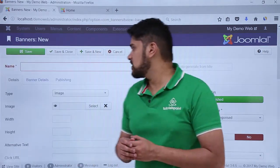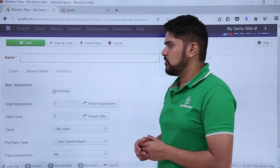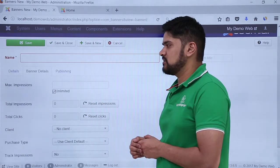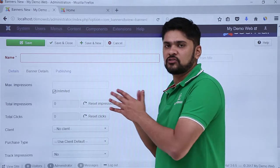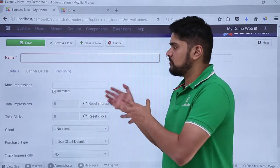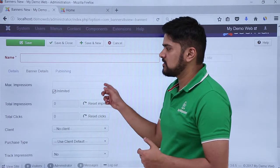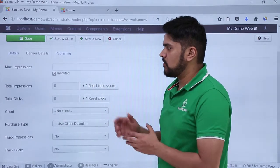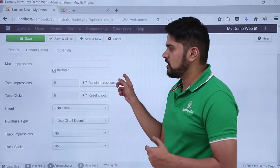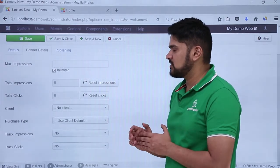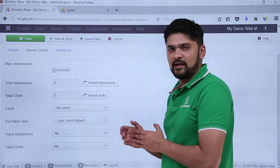We can go to the other settings — Banner Details. If you want to check the impressions, like if you want to go for 1000 impressions, you can add 1000. But if you don't want to stop it and go for unlimited impressions, you can click on Unlimited. Total impressions you can reset from here. Total clicks you can reset. Right now you can see it is zero only because we haven't added it.